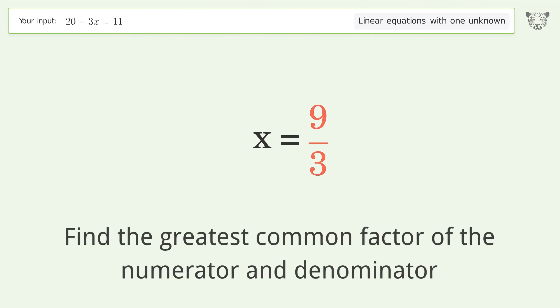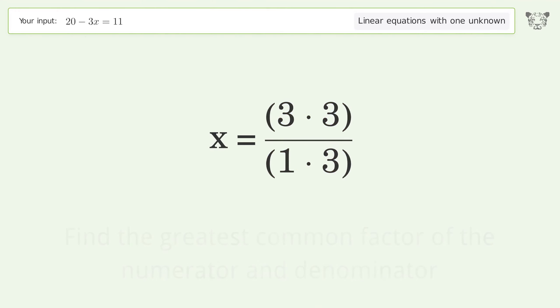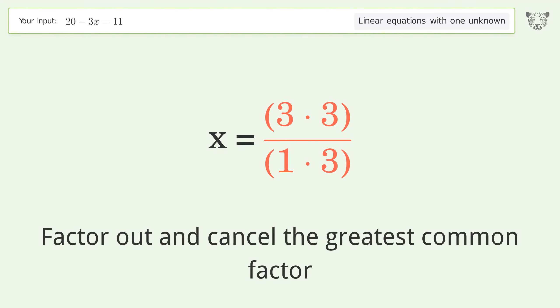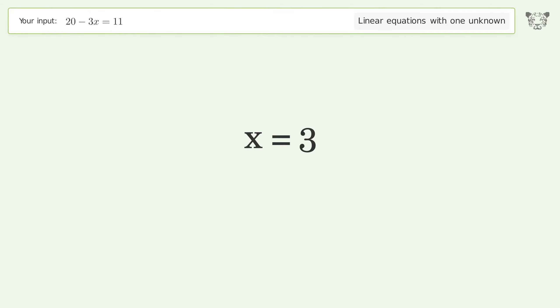Find the greatest common factor of the numerator and denominator. Factor out and cancel the greatest common factor. And so the final result is x equals 3.